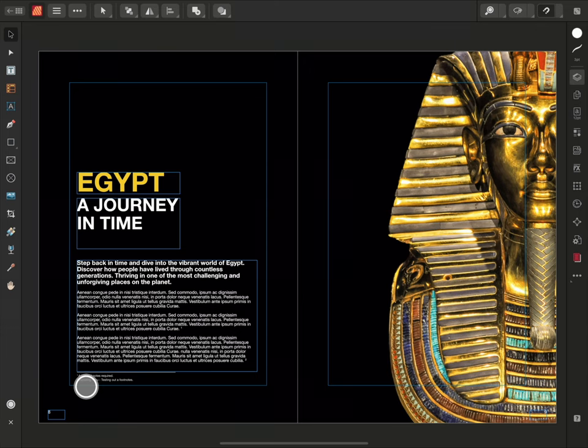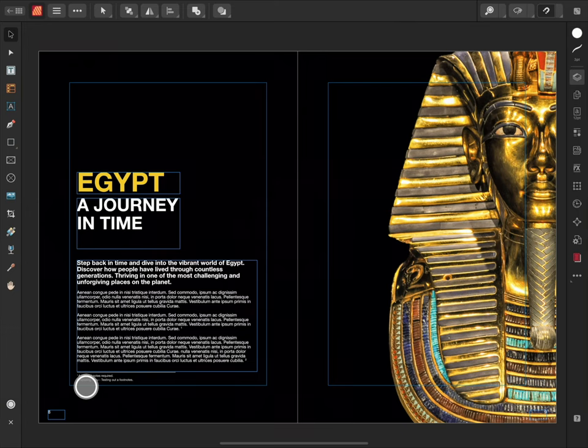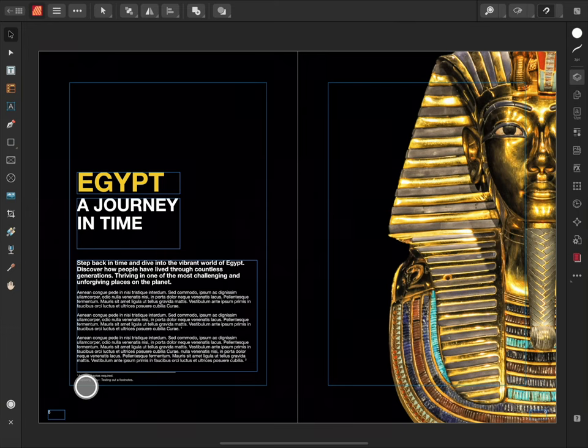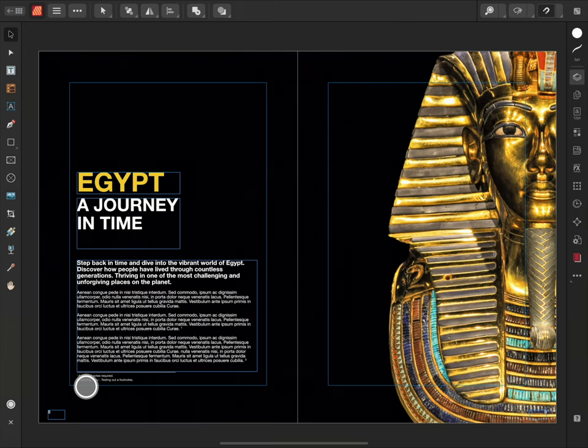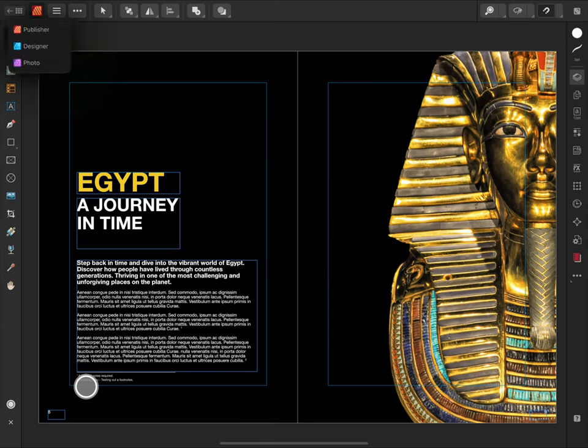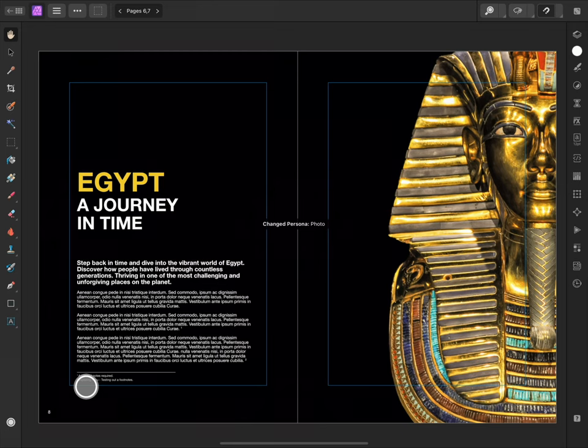Here I have a history publication, and I'm going to add some texture to the background of this page using the Paintbrush tool from Photo. I'm going to move from the Publisher persona to the Photo persona by tapping the Publisher logo and selecting Photo from the list.